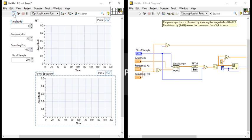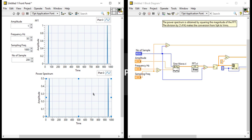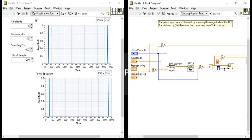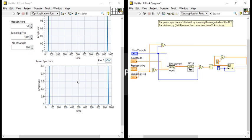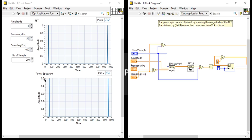Let's come to the front panel and run. Now it's the double-sided FFT, but the power spectrum value — the FFT value is 1 and the power spectrum value is 0.5. Always the FFT value will be more than the power spectrum value. It is 1 and it is 0.5.